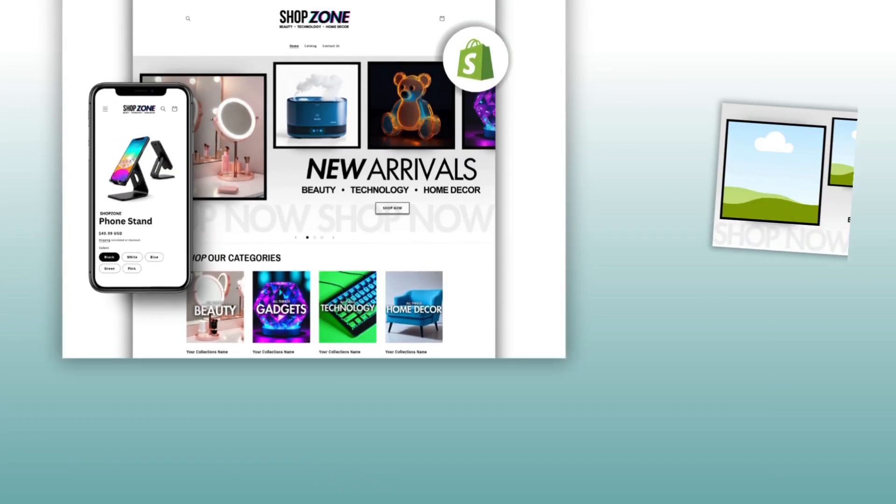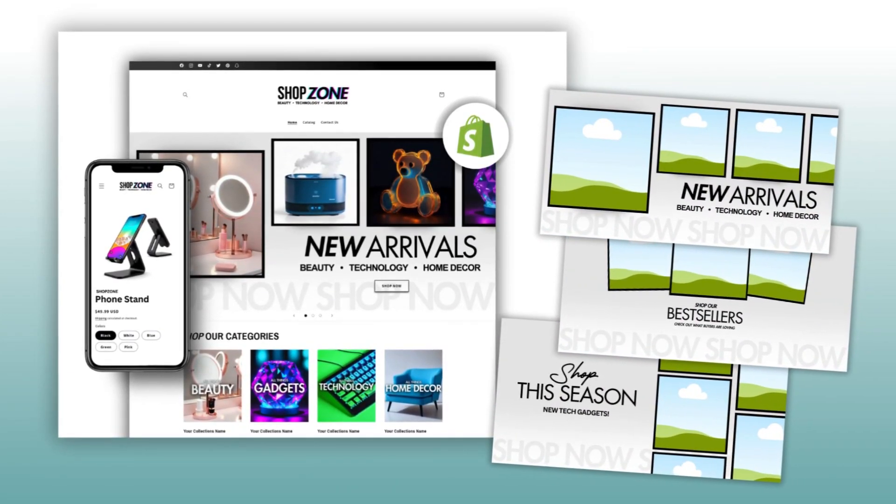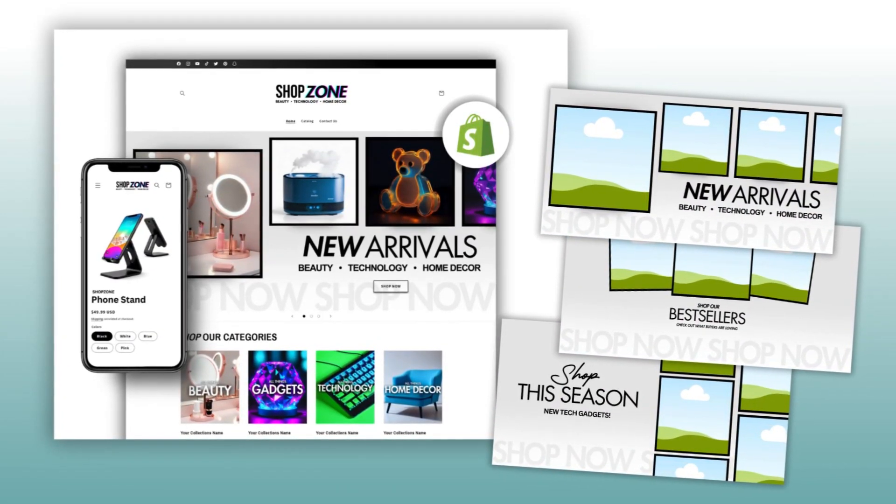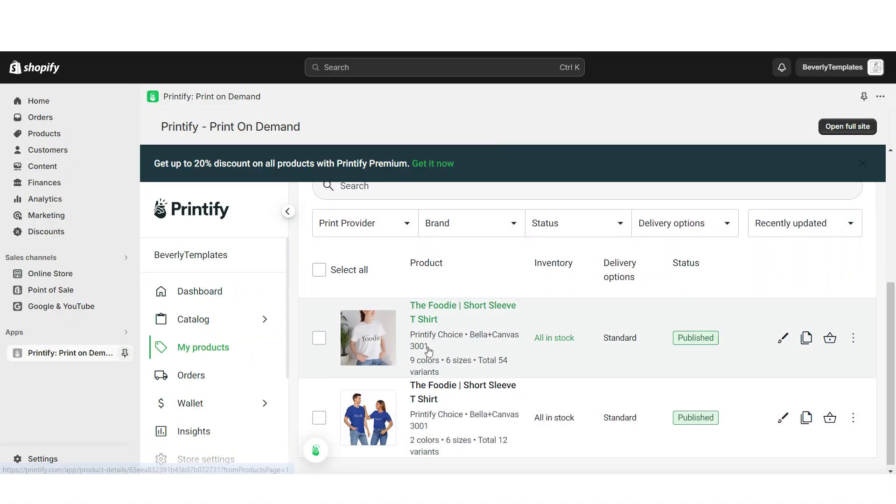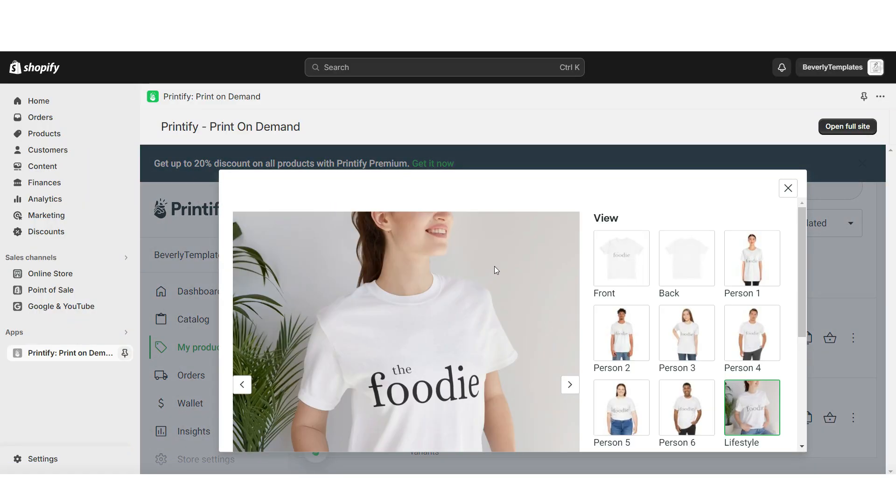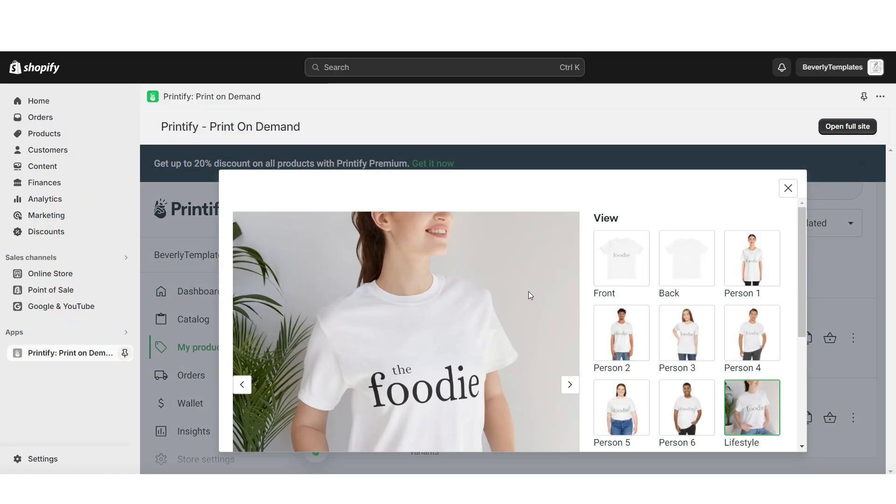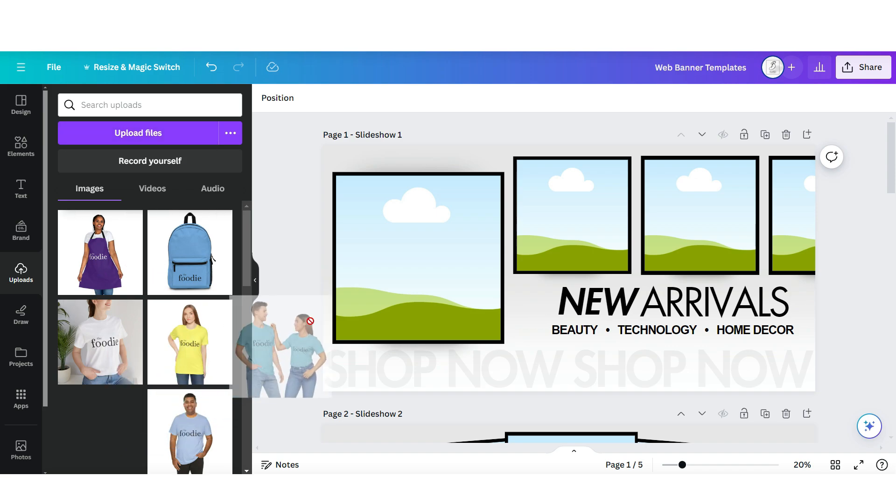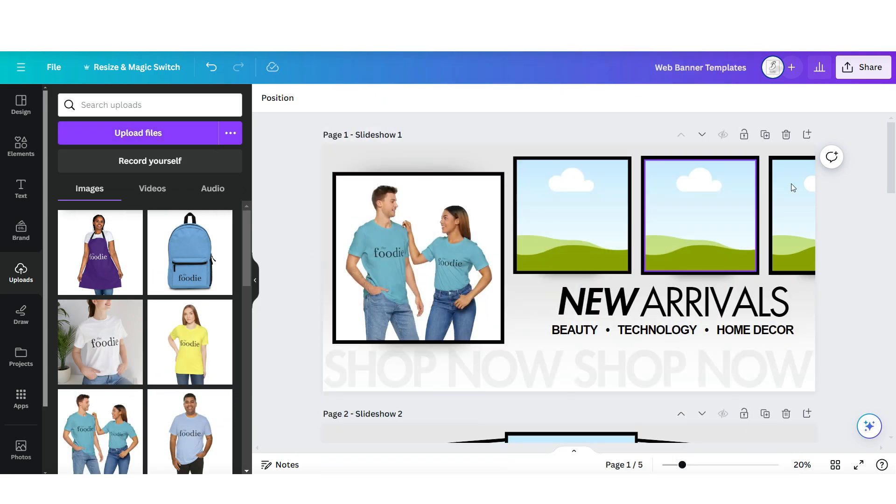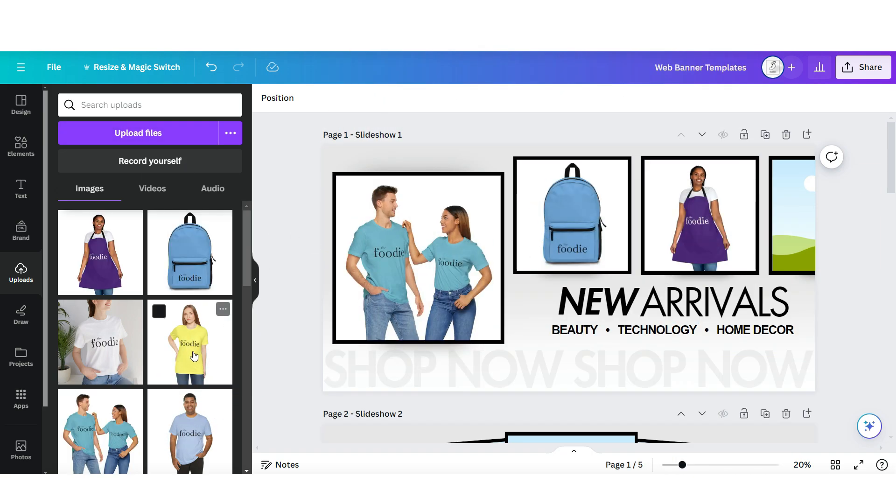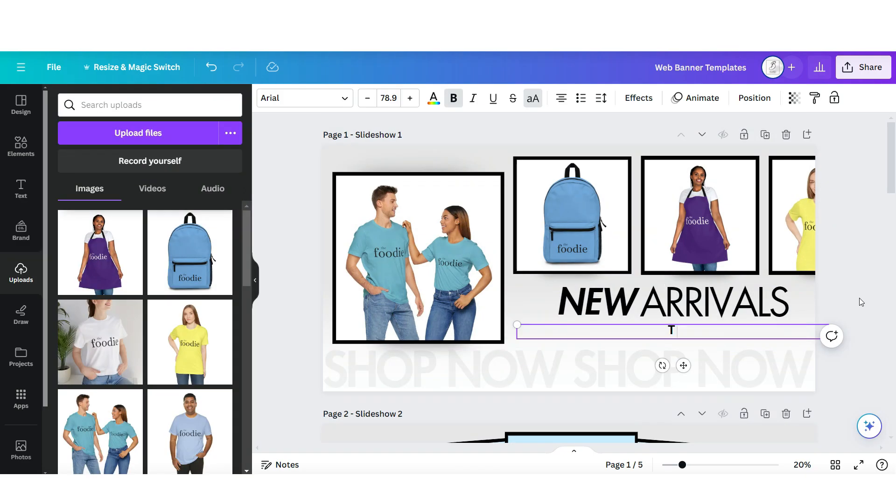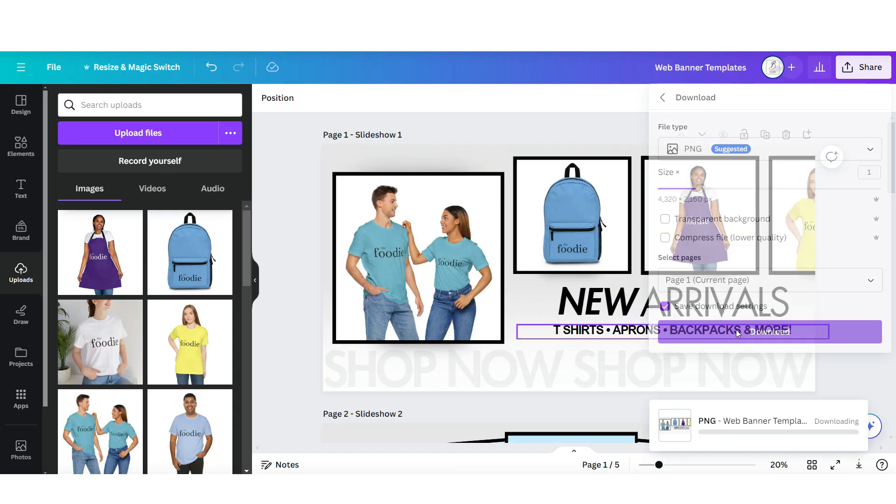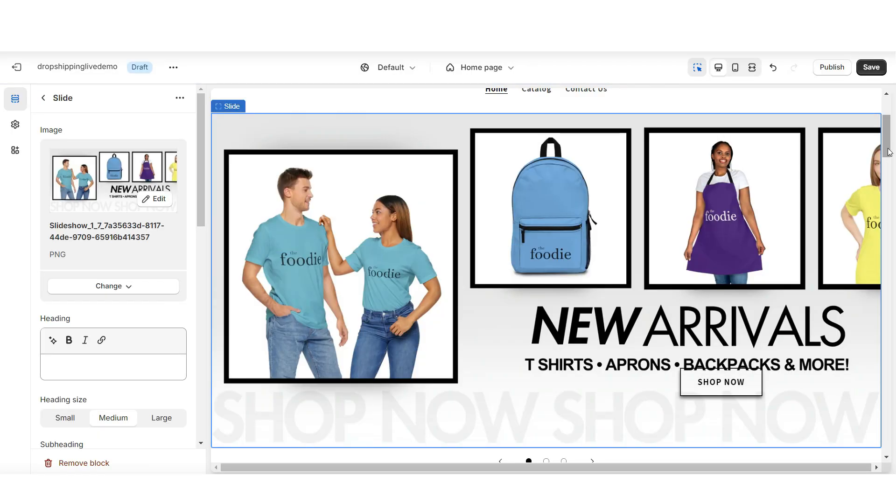And really quickly, I'll show you how you can customize the web banner that is included with this Shopify theme template. Here on Printify, you're just going to click on that product, and you're going to right click and click Save Image As. When you receive this web banner template as a part of the bundle, it will open here on Canva. When you click Upload Files, you'll be able to upload those pictures, then just drag and drop them onto the frames. Then you can just download this page, and upload it into that image banner section.